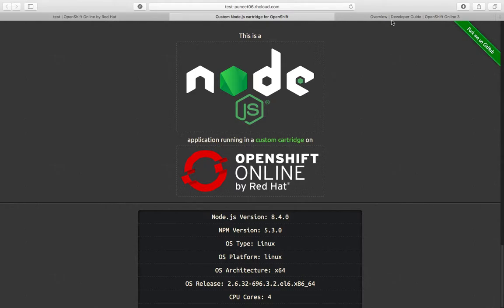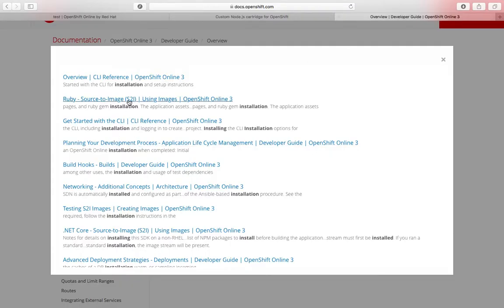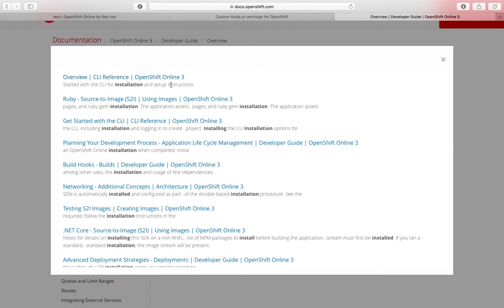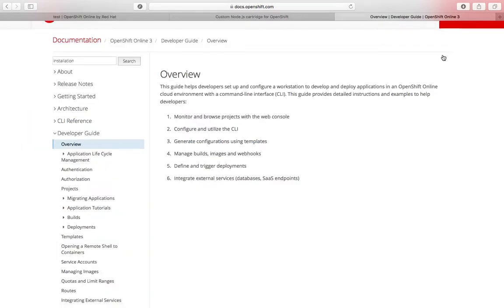Let me take you to the setup instructions. There are command line tools that come with OpenShift, but we're focusing mainly on OpenShift 2 right now.